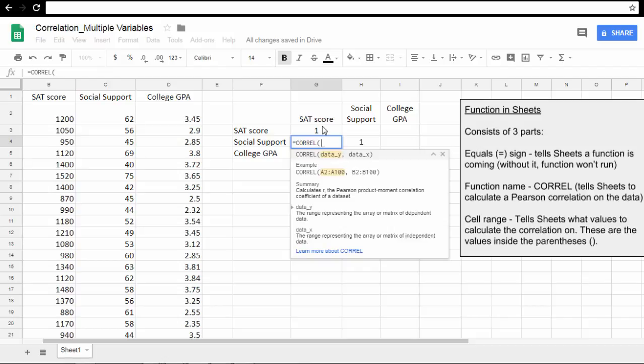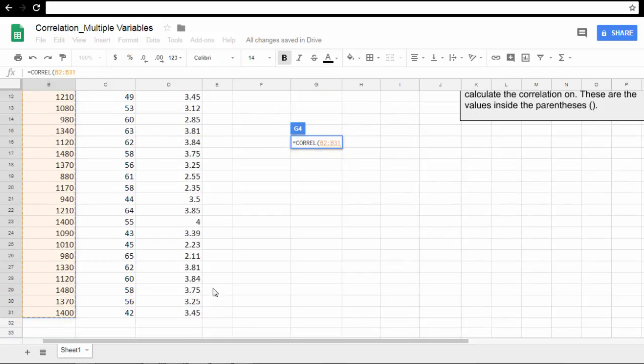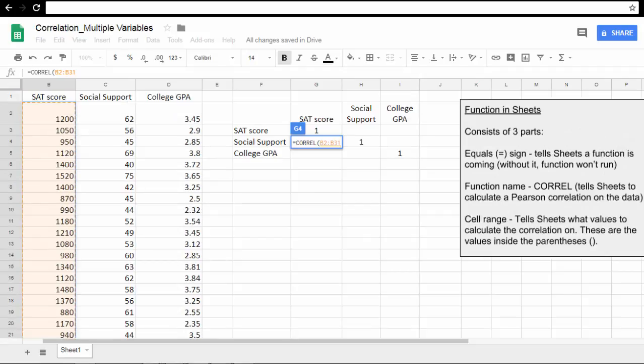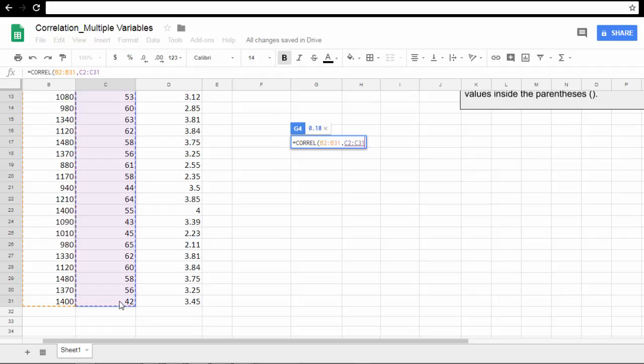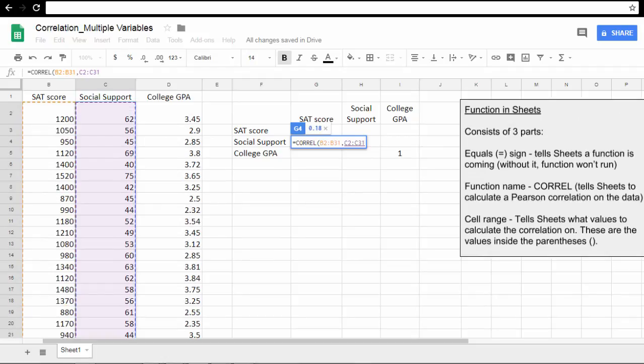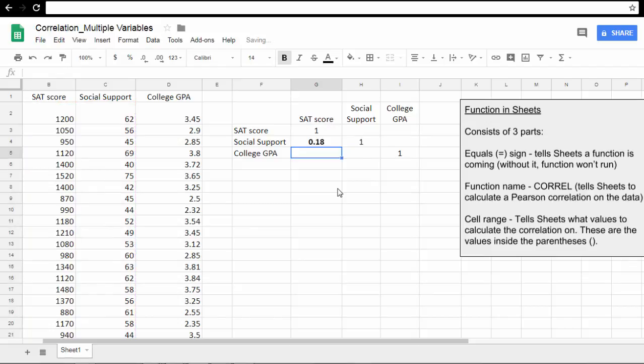Since this is a correlation between SAT score and Social Support, we'll start by selecting the SAT score values. Make sure you select them all down to row 31. Then I'll go back up. Now press and hold the Control key—this should be the Command key for Macs. Select Social Support values with the Control key held down. Notice here I have values B2 through B31, those are all the SAT scores, then comma, and C2 through C31, those are the Social Support values. That looks great. Put a closed parenthesis in there, press Enter, and you have your correlation.